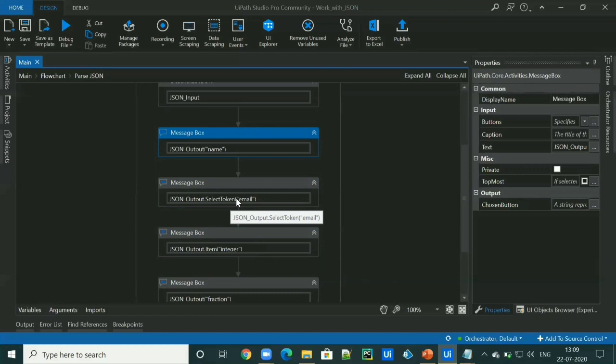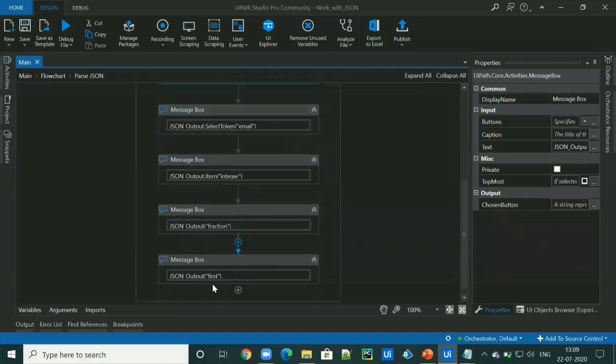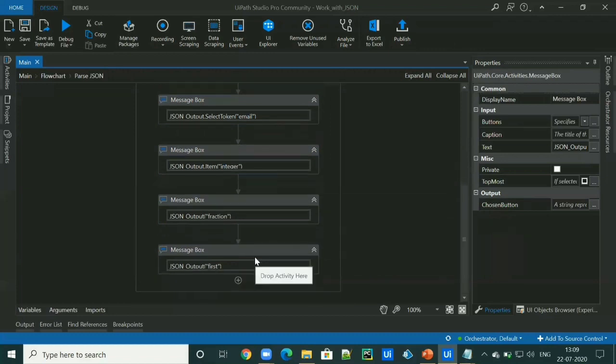It can be written as JSON object dot select token followed by the key in double quotes. In this way, we can access the string, number, boolean and fraction data.